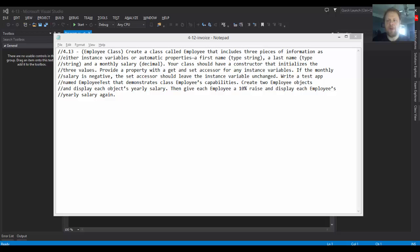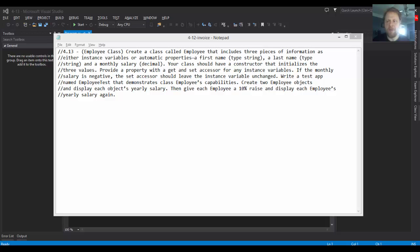Now the class has to have a constructor. We will initialize all three values and provide accessors, the standard stuff. If the salary is negative, we will not change the instance variable - we will keep it at zero because that's how it's initialized in the constructor. We will also demonstrate the capabilities of this class by displaying employee information, including the salary. Then we will give each employee a 10% raise and display the information again, this time with the new salary.